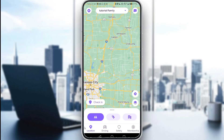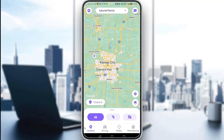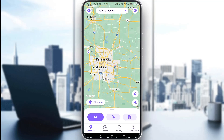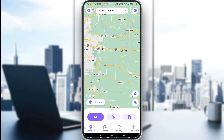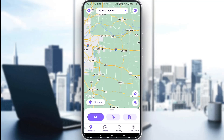Now, when you drive, you can set up the app to automatically detect when you are driving and add that to your history, and that history will be recorded here in this screen.